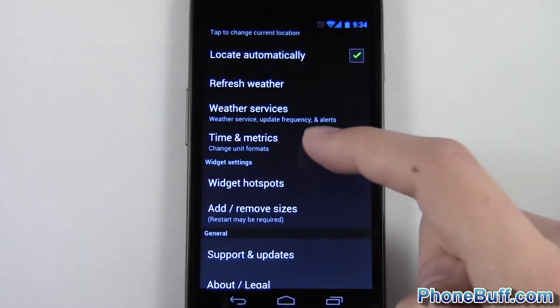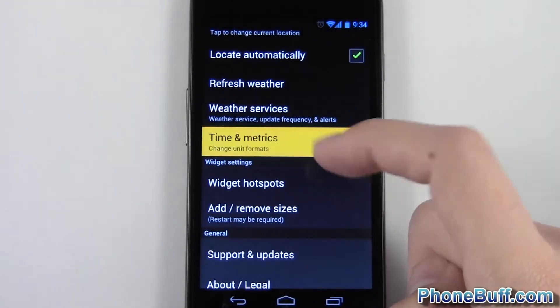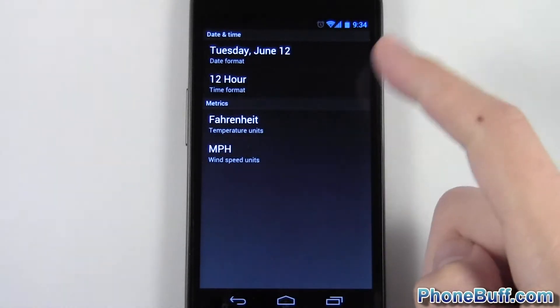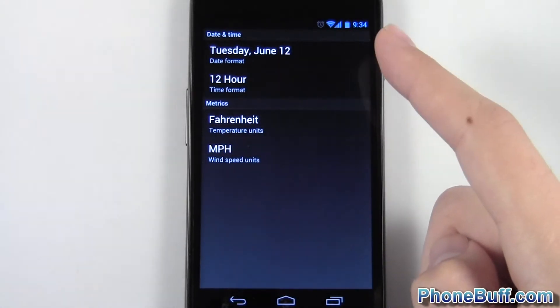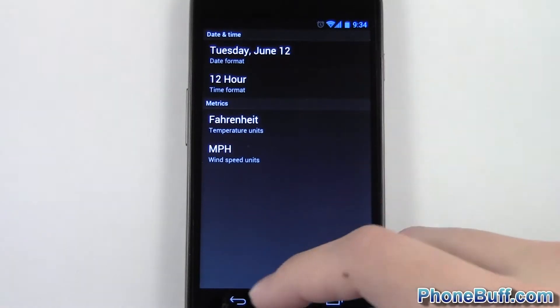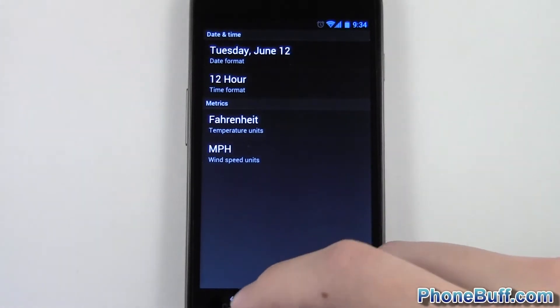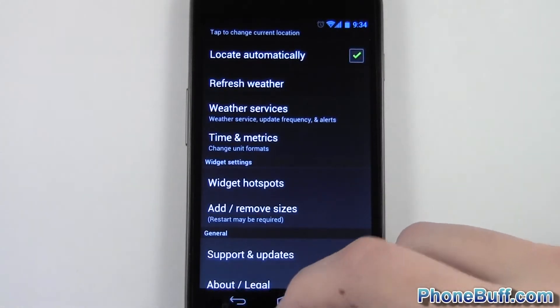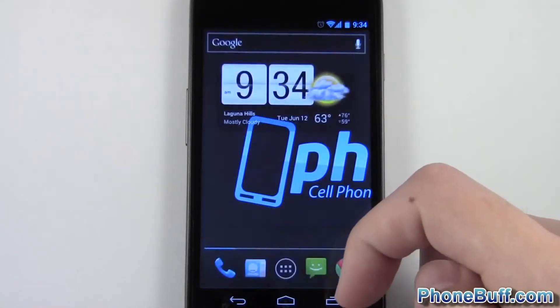Now I'll go ahead and show you some of the other things. You can change the date format and the time format. Anyway, let's go ahead and show you the widget itself now.